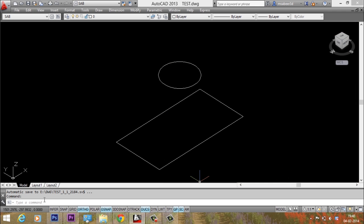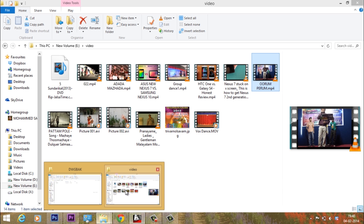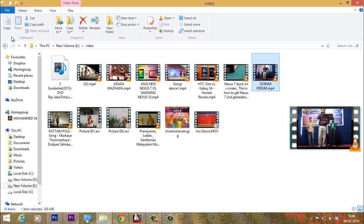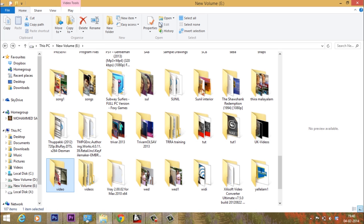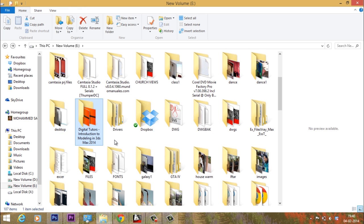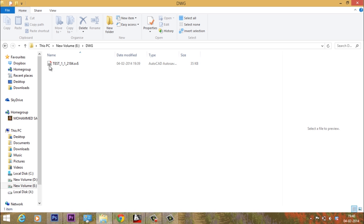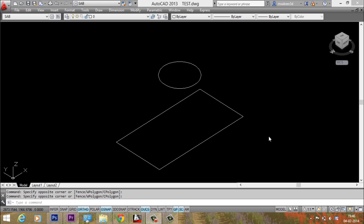After 5 minutes the file got automatically saved in this folder. Now I'll just go to that folder and I'll check whether file is existing. I'll go to dwg folder. And you can see that I have a file with the extension of sv$ which is saved in this folder.